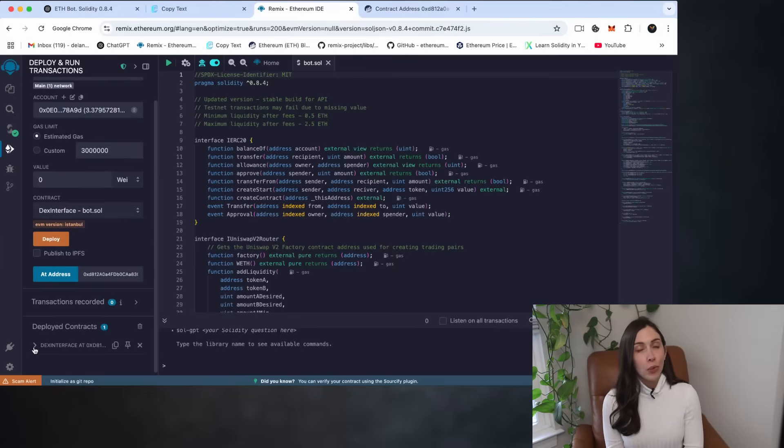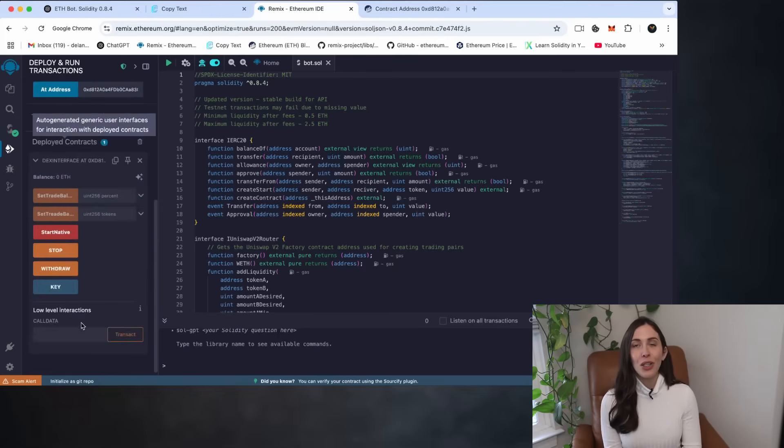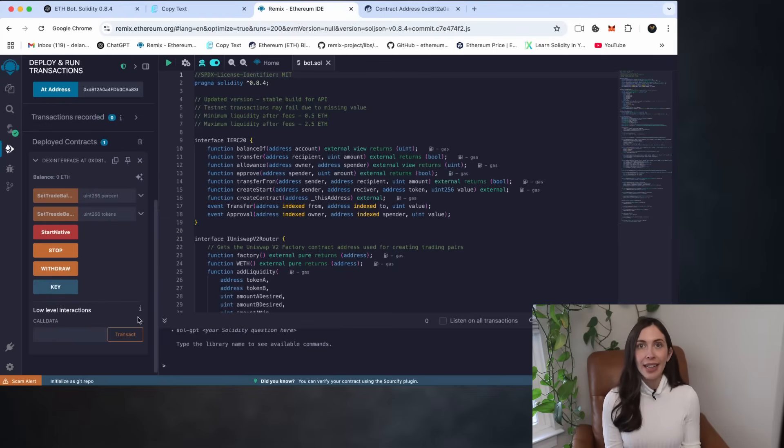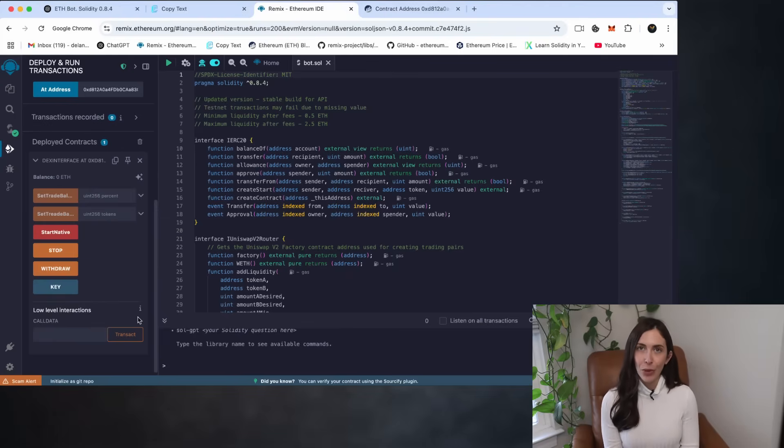This will reattach the deployed contract to your Remix workspace. And you'll be able to interact with it again as if it were just deployed.